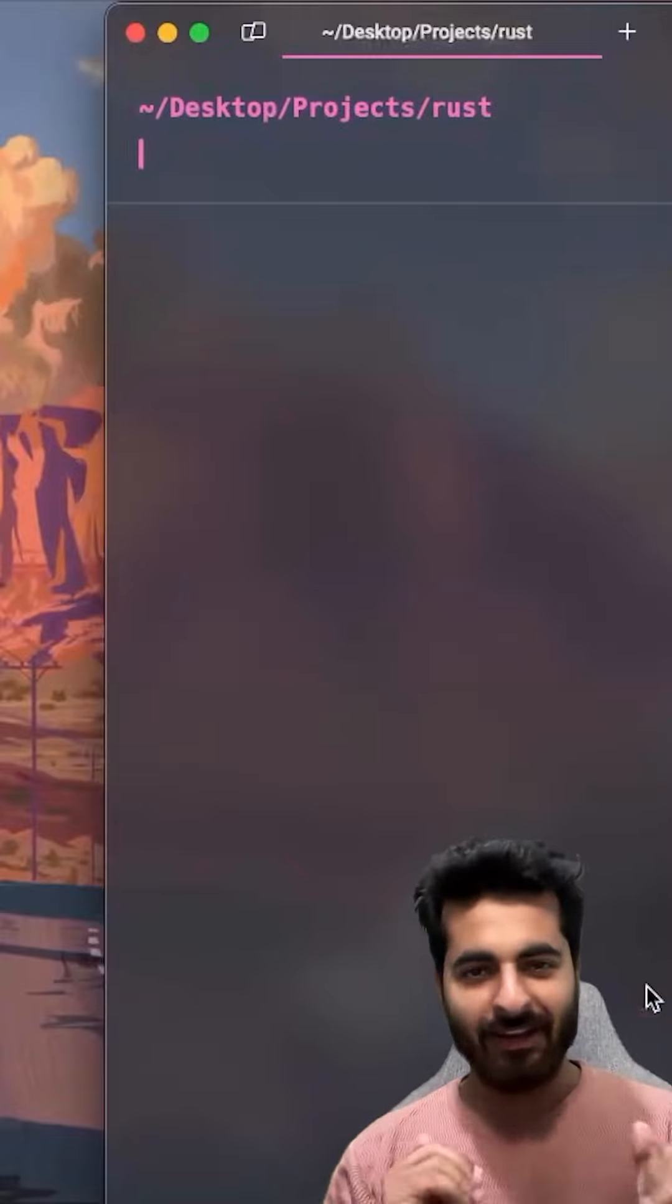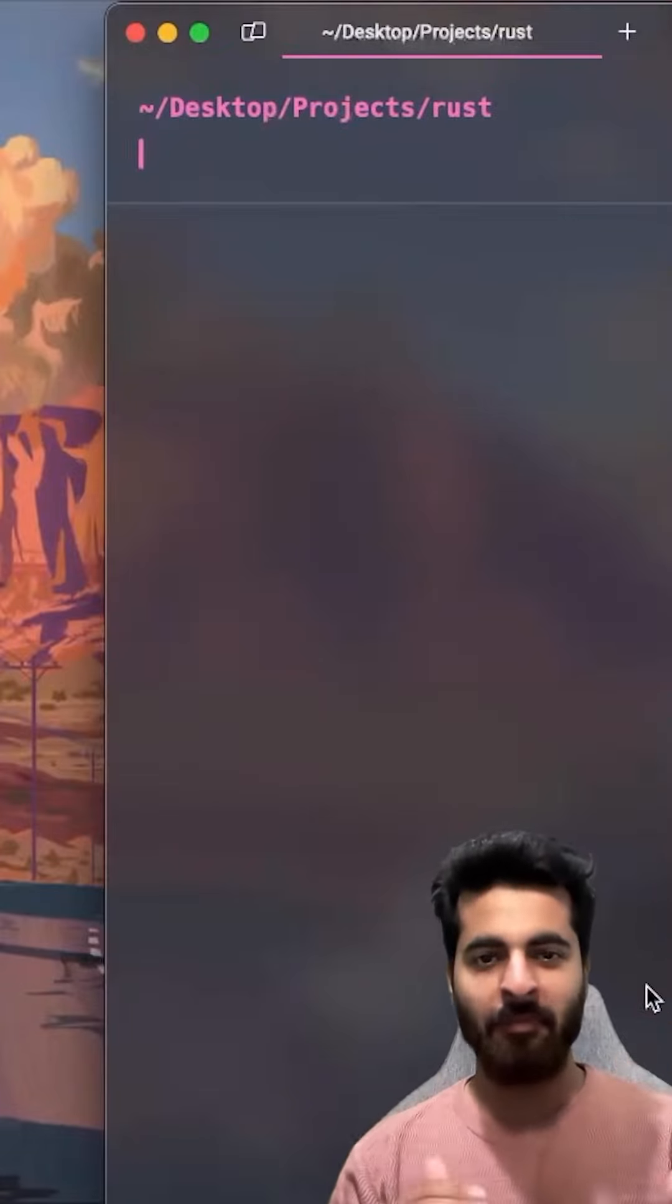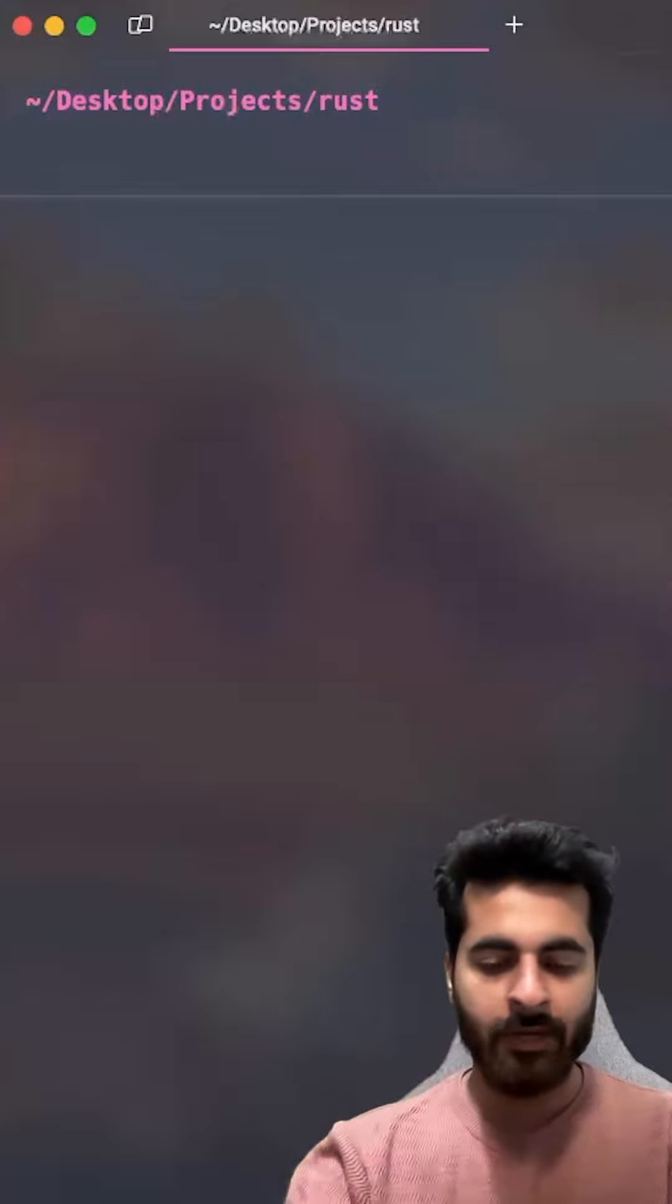Hey, so today we are finally going to write our first Rust code. What do you think? No meme came here? Just focus on it.